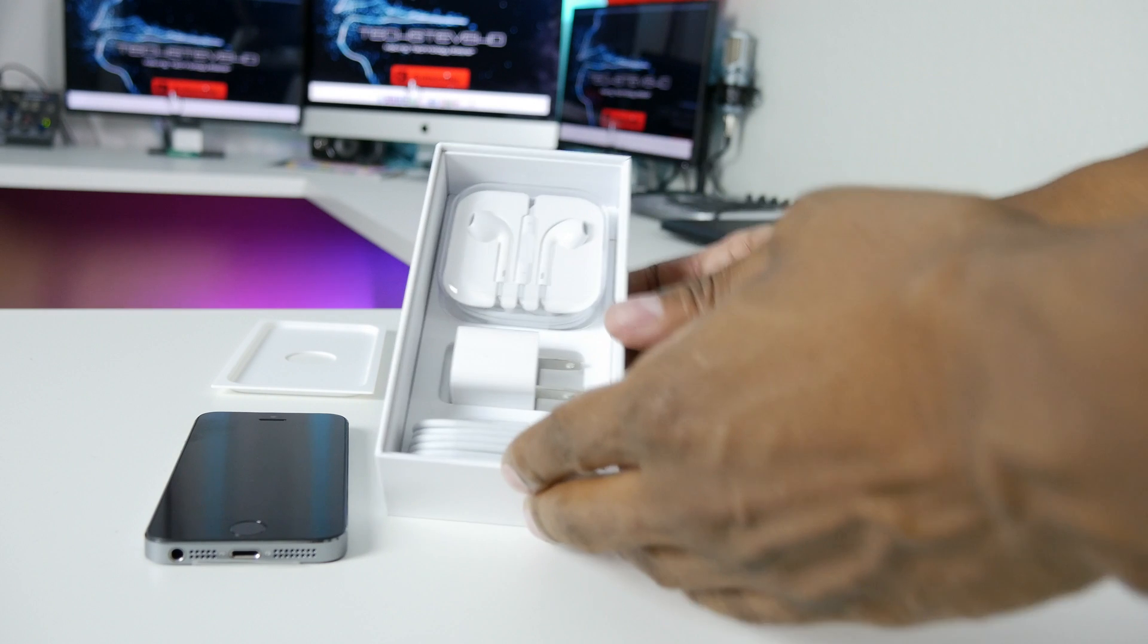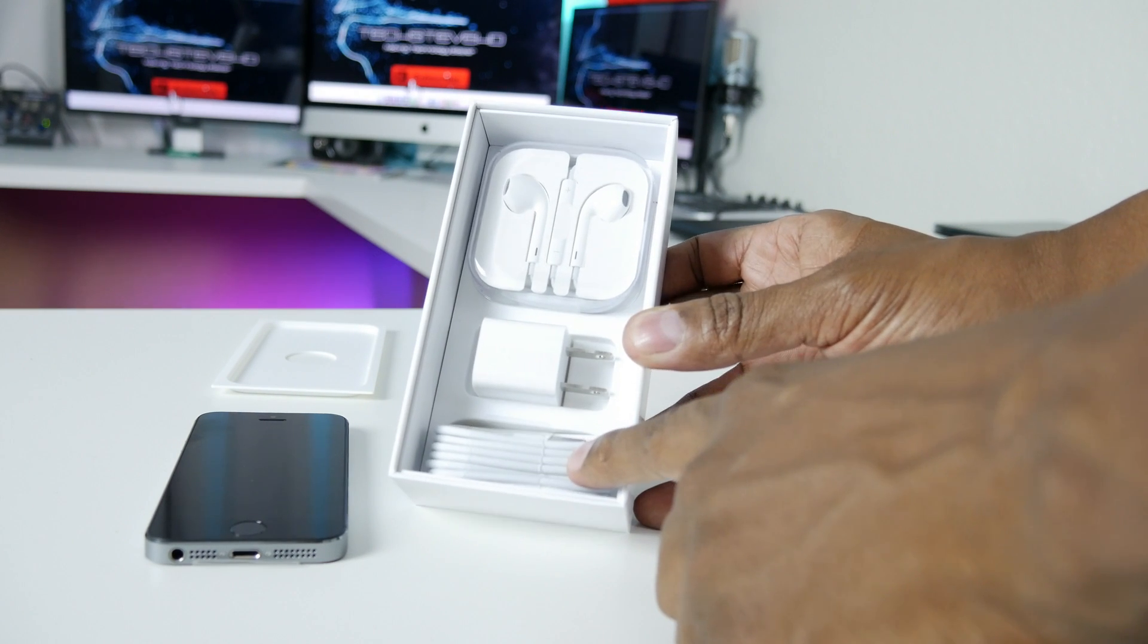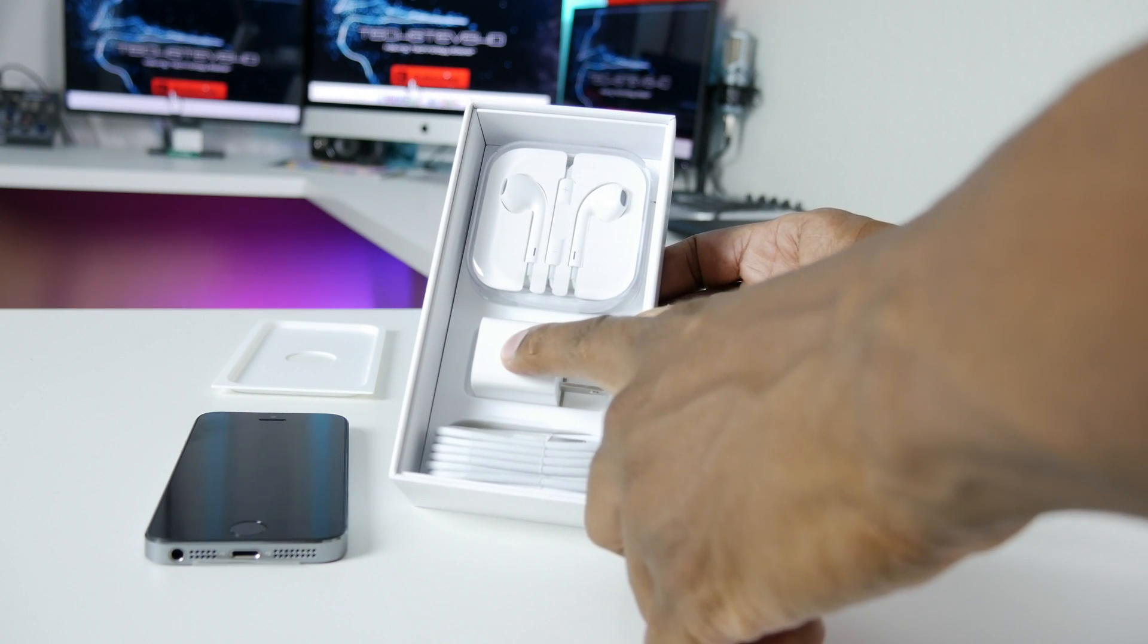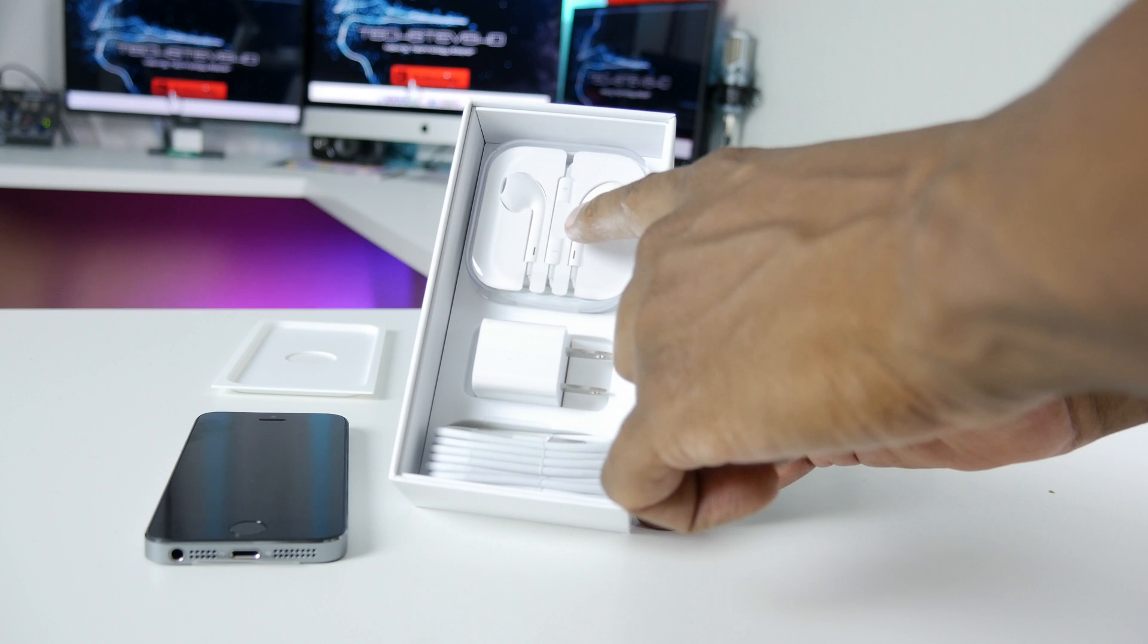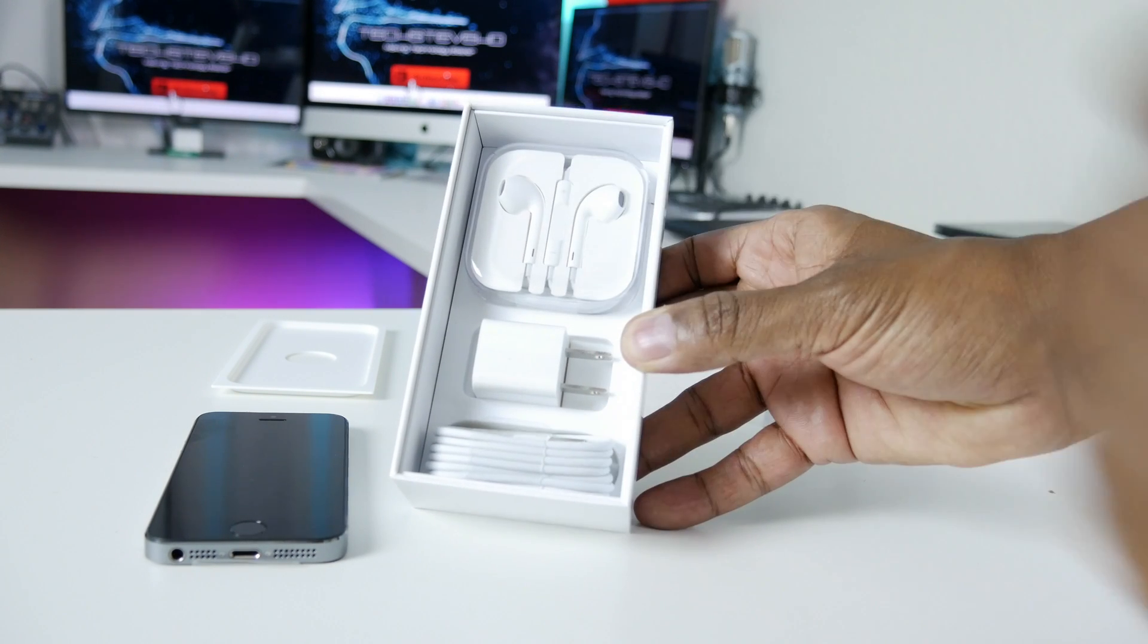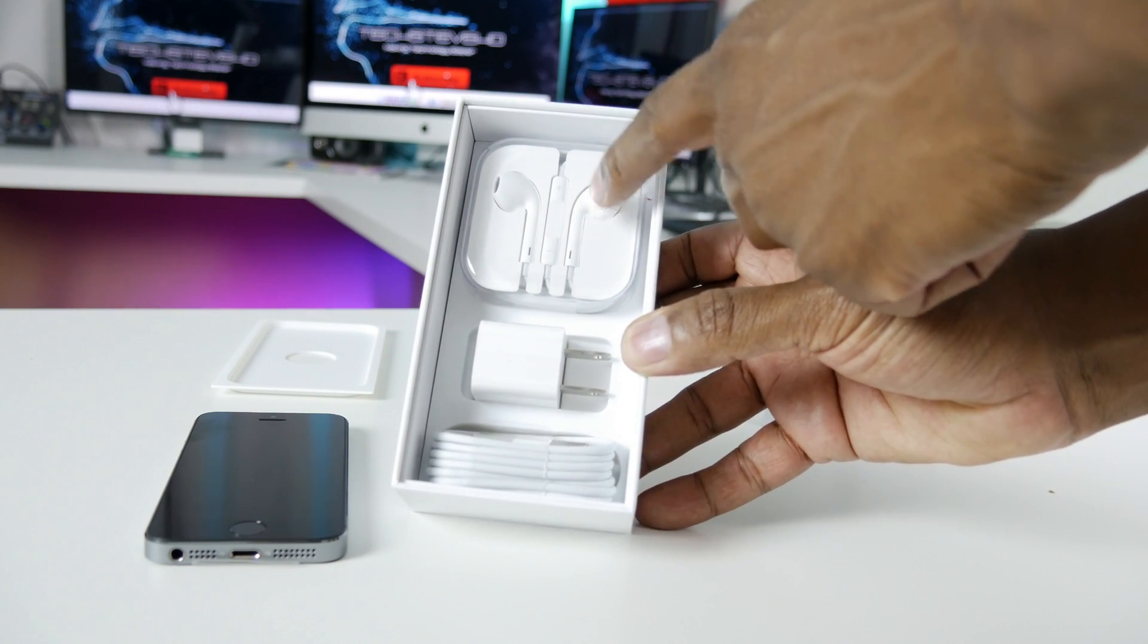Inside the box, you have a charger USB cable, the battery port to plug into the wall and you have some speakers and headphones to put into your ear. This also has a built-in microphone so you can talk.